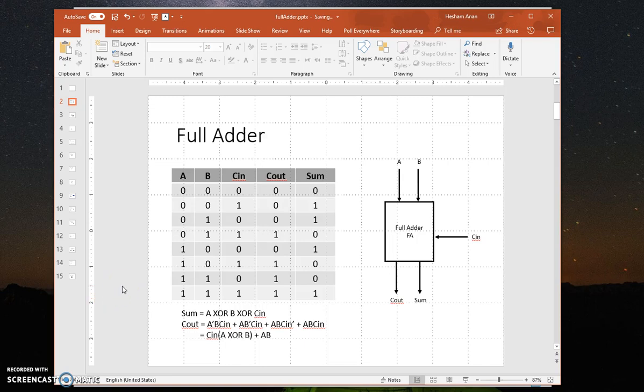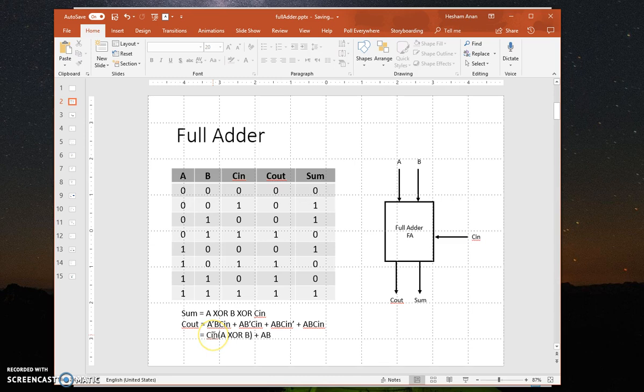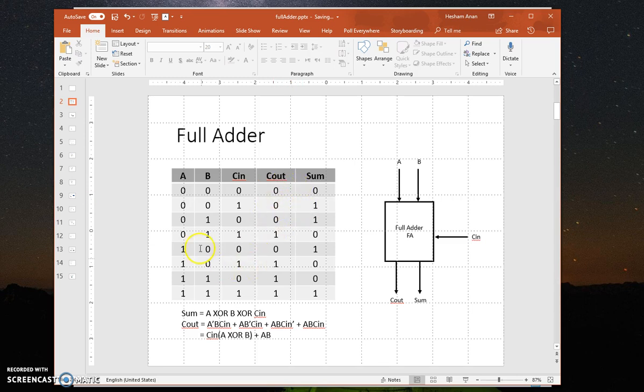In this video we will implement a full adder using SystemVerilog and simulate it in ModelSim. The full adder has three inputs and two outputs and these output equations are what we will implement in SystemVerilog and then simulate to make sure that our design matches this truth statement.